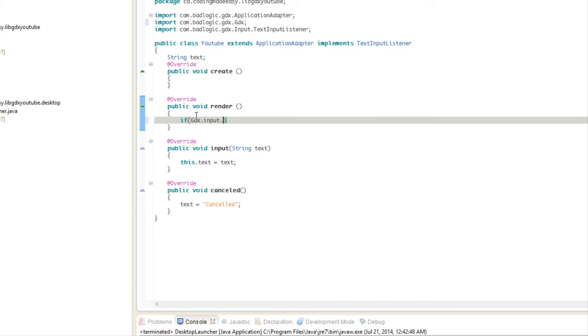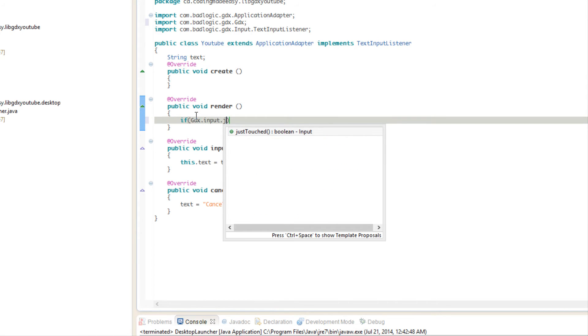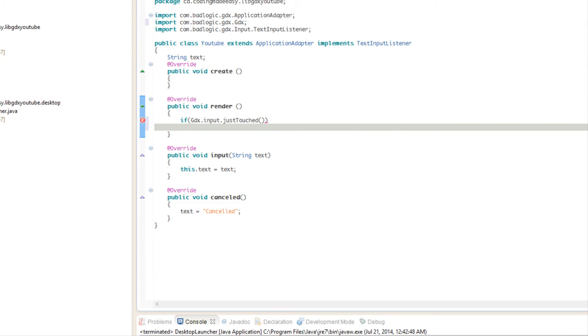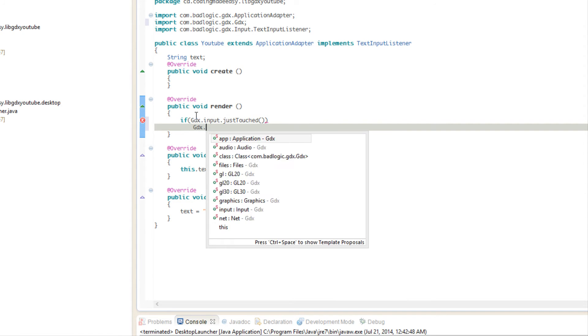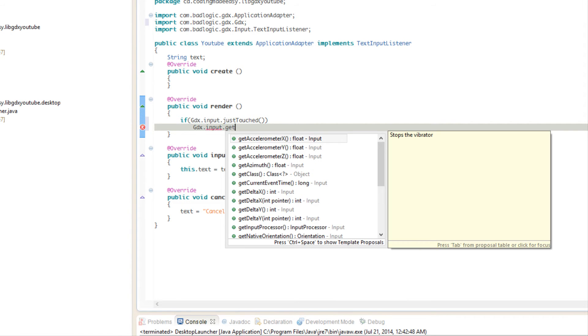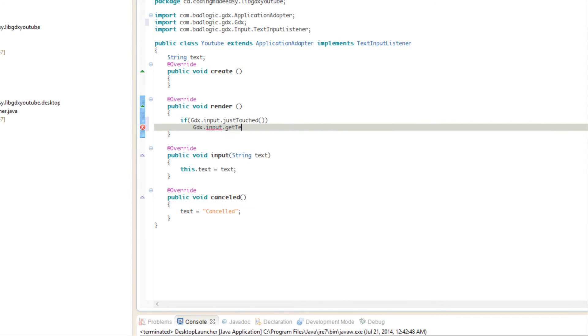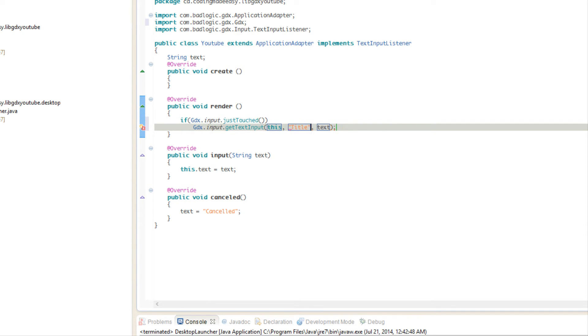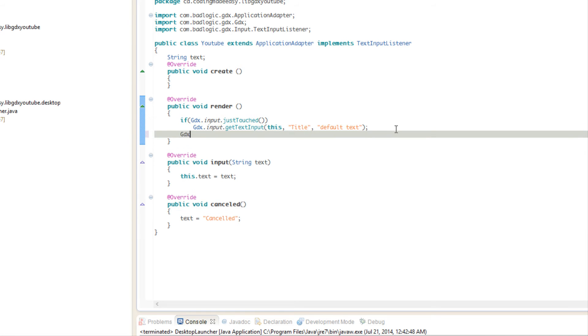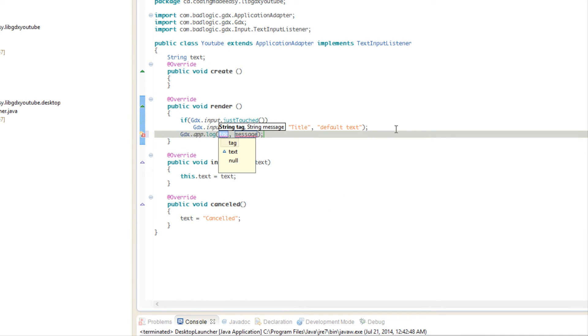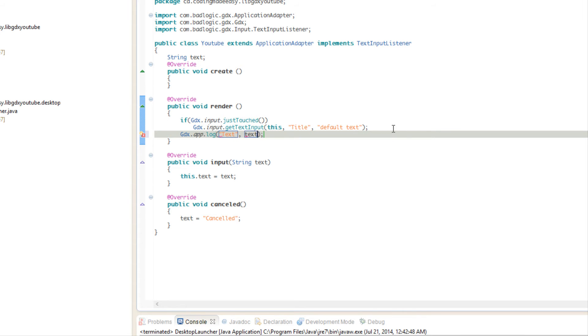We're going to say gdx.input.getTextInput, so as for our TextInputListener which is this class right here, we're just going to put in this the title of the dialogue so we're just going to put title and the default text. After that we're just going to say gdx.app.log and we're going to put text and we're going to pass in the text to the console.